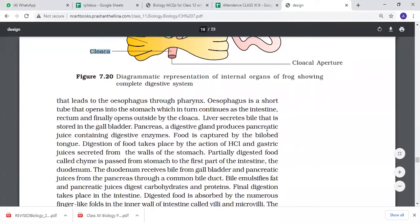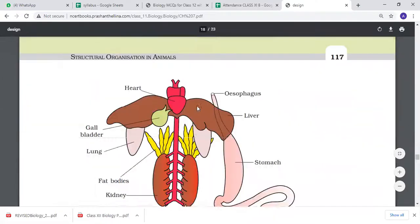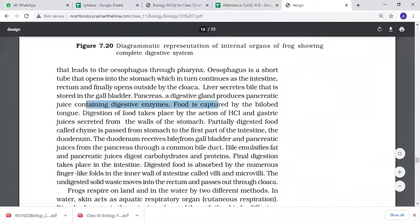The liver secretes bile, the gallbladder stores it. The pancreas secretes pancreatic juice with digestive enzymes. Food is caught by the bilobed tongue. The tongue captures prey and brings food into the mouth cavity where digestion begins.